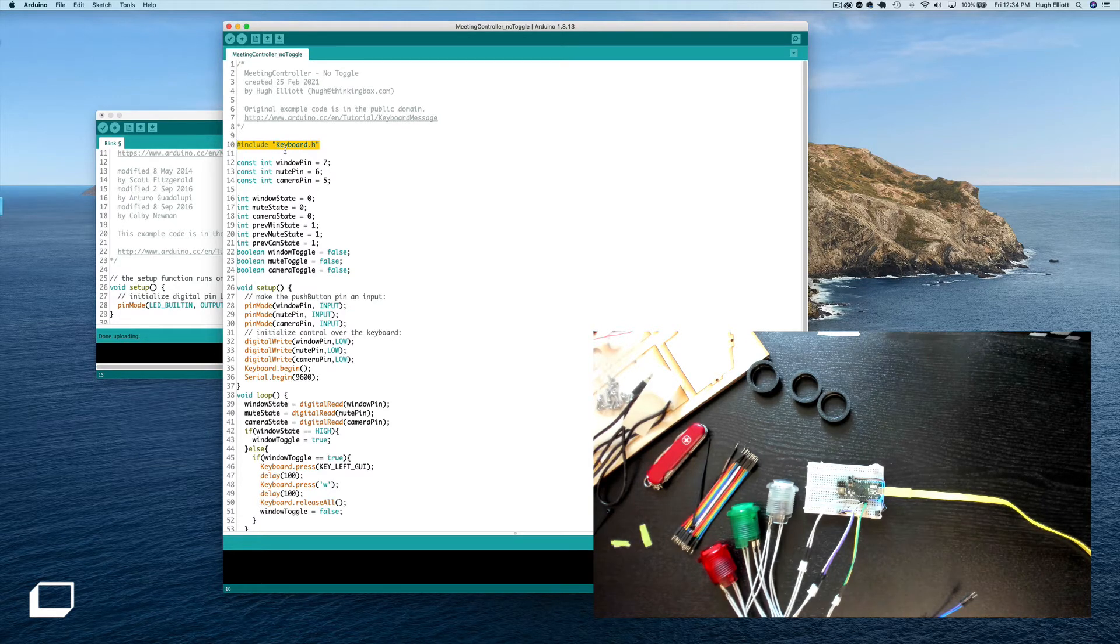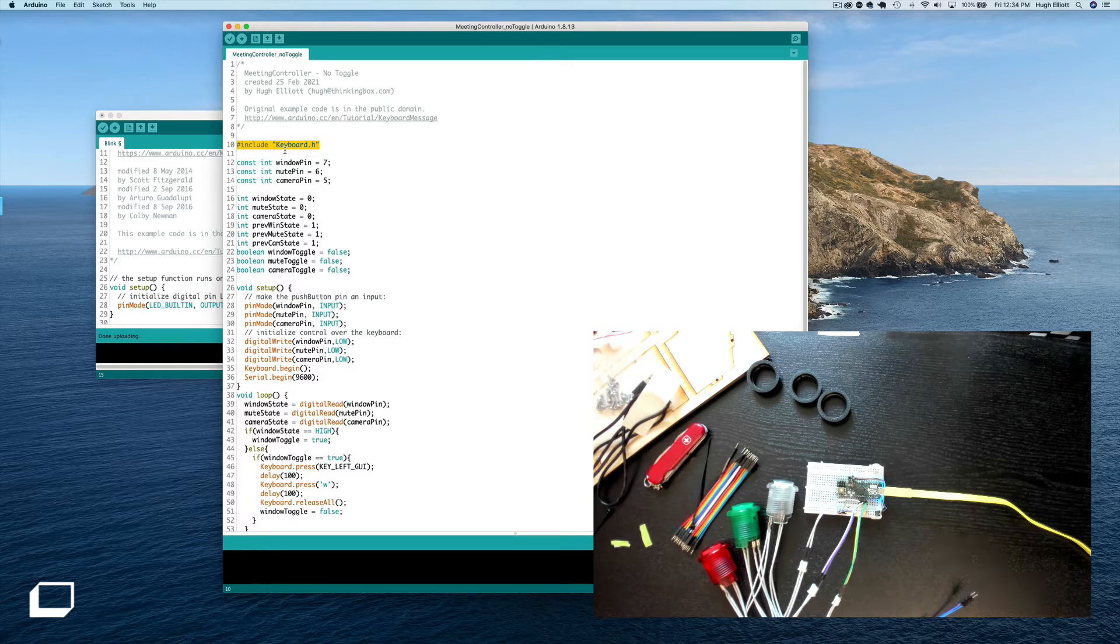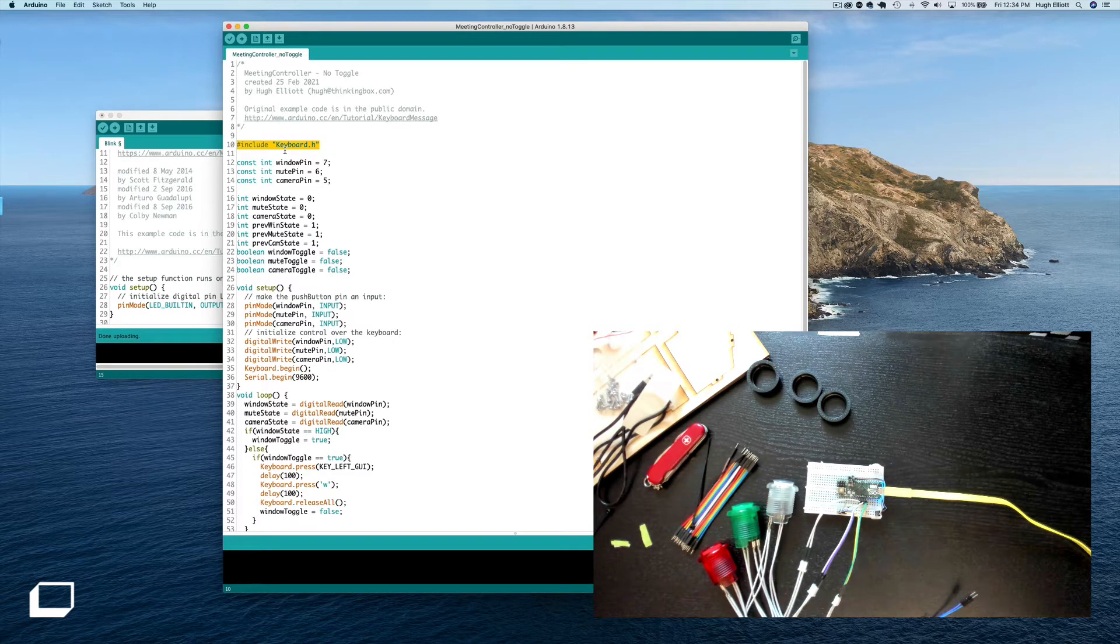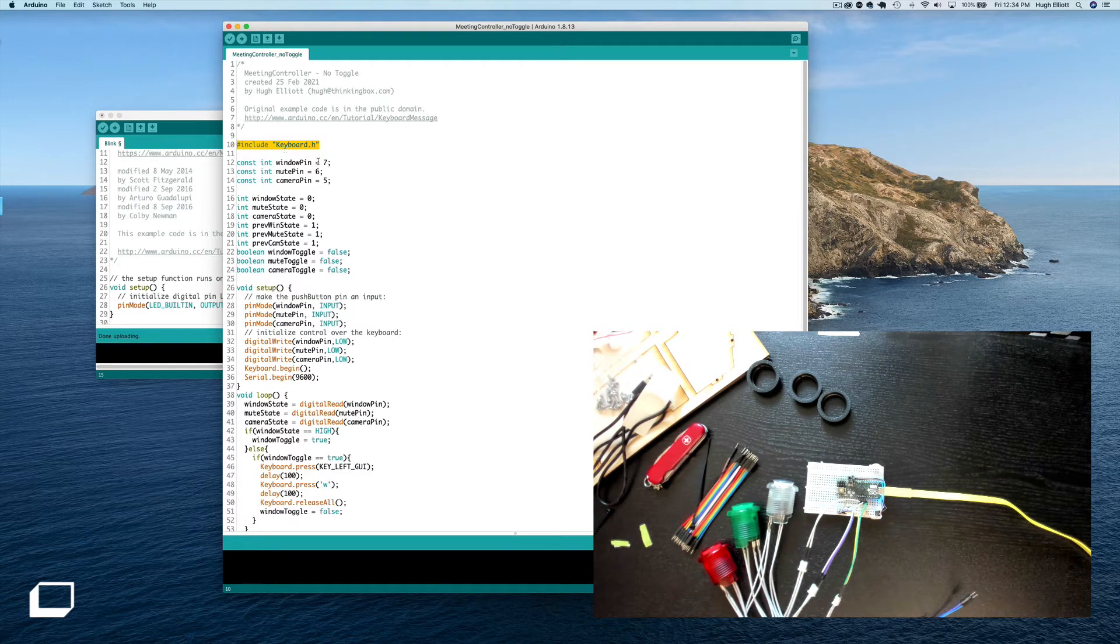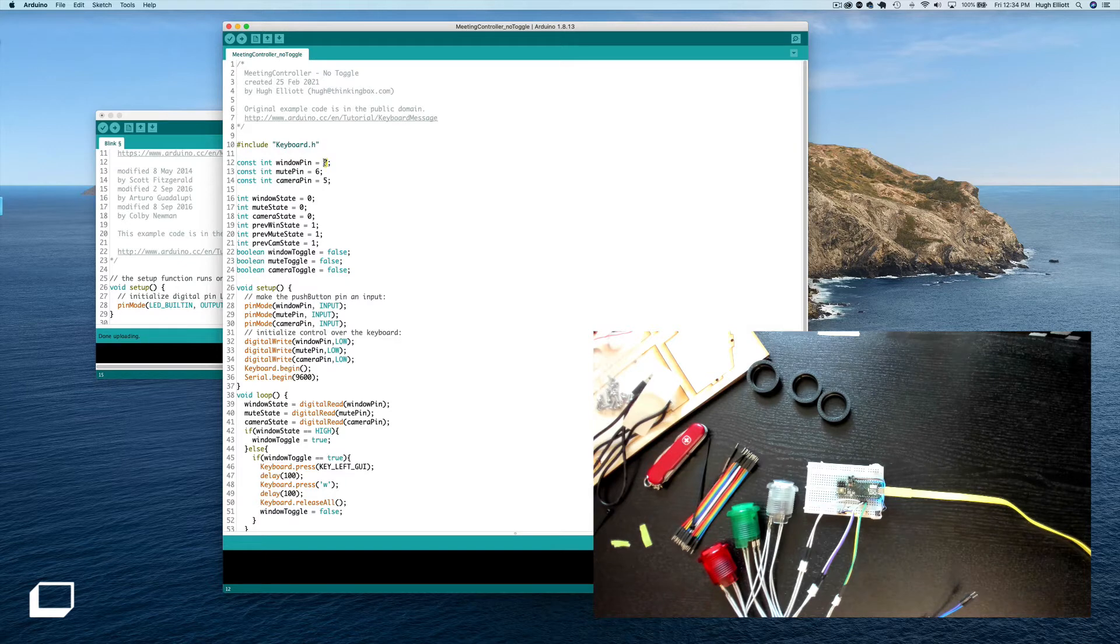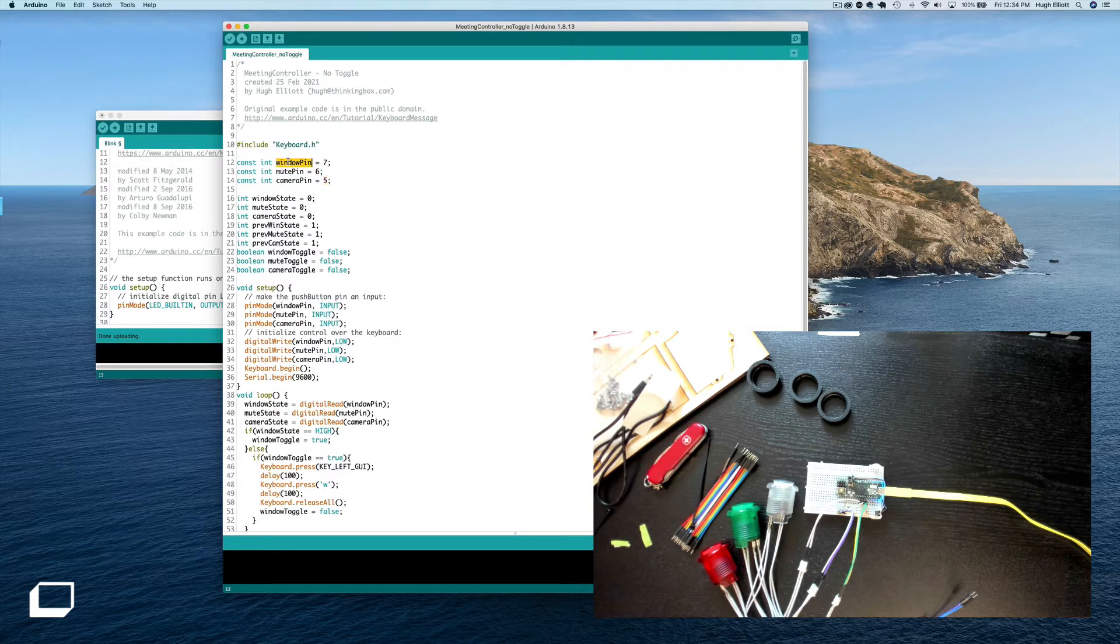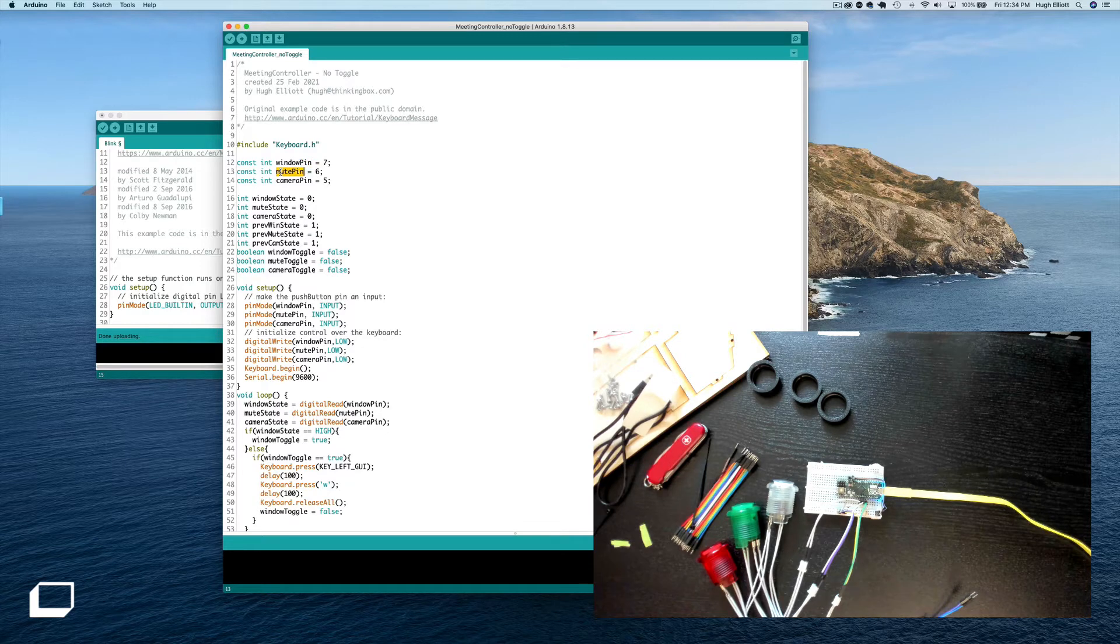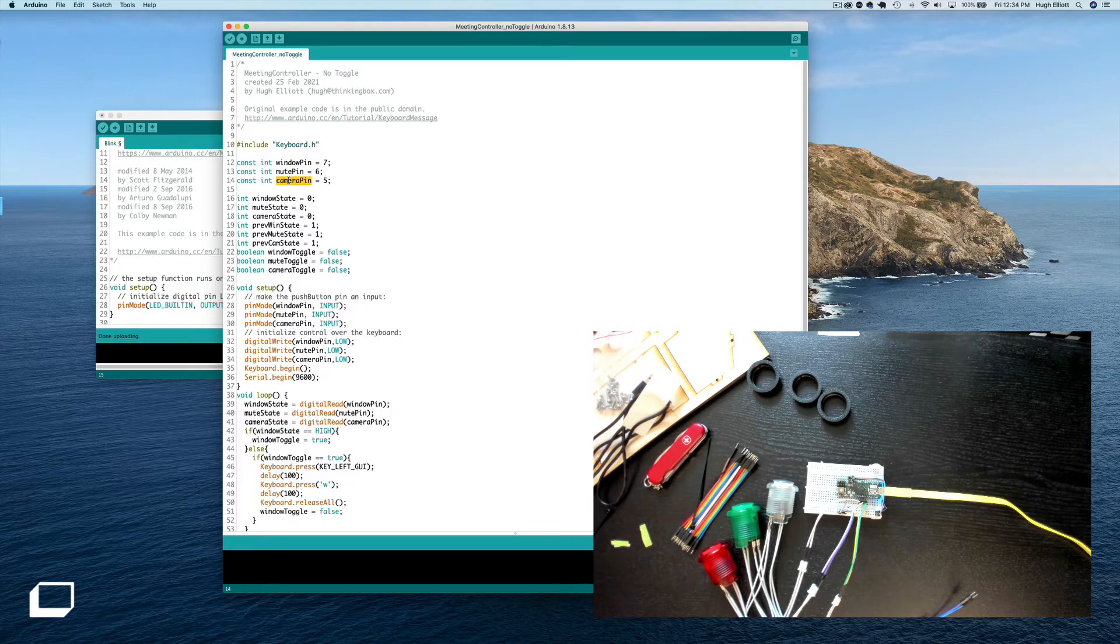So we're including the keyboard library which allows the Arduino to speak to the computer like it's a keyboard. We have our three pins seven, six, and five corresponding to the window close, the mute of the mic, and the mute of the camera.